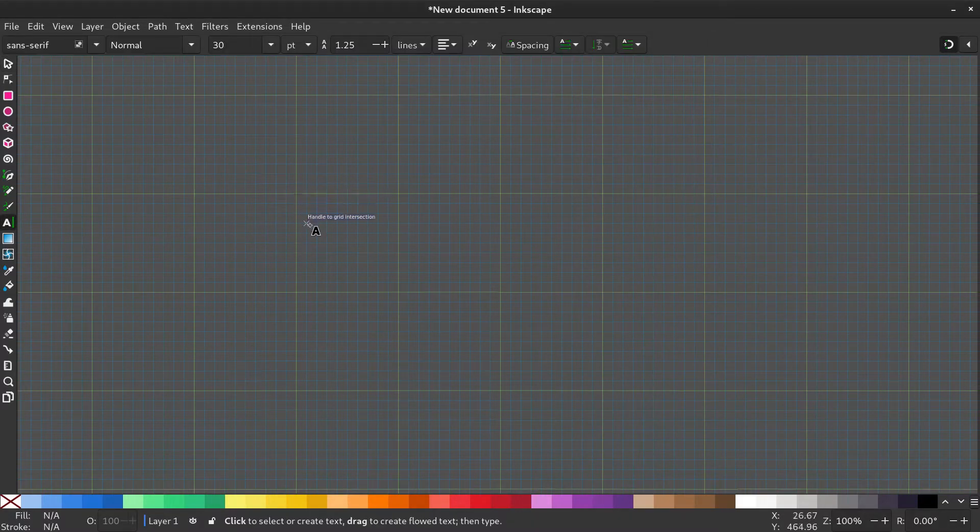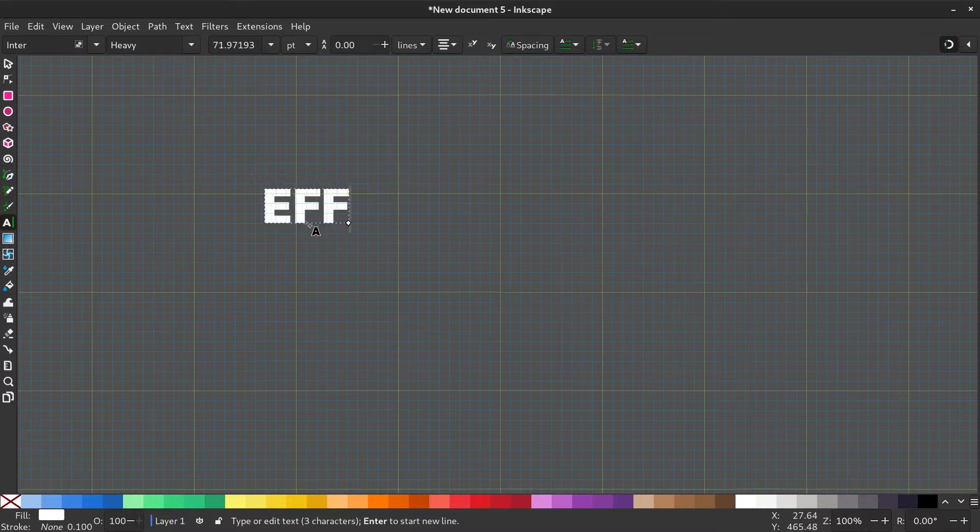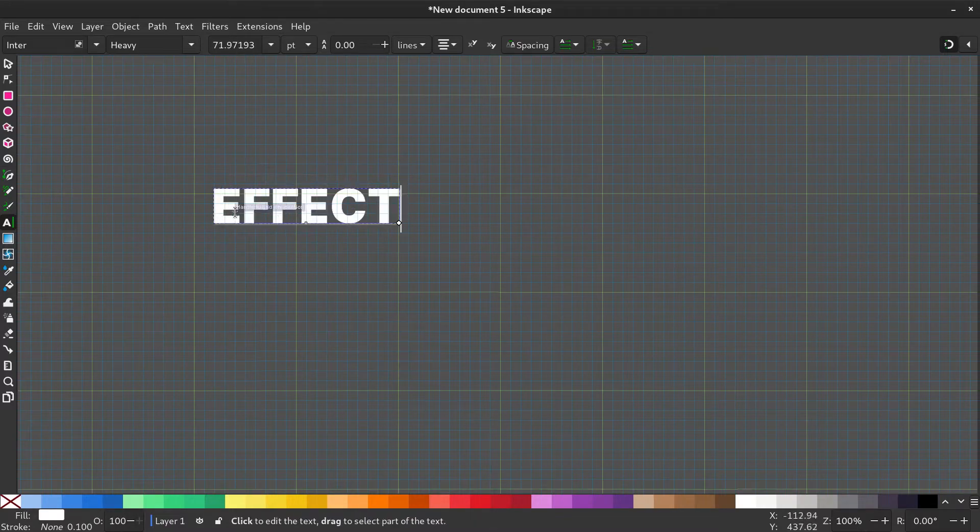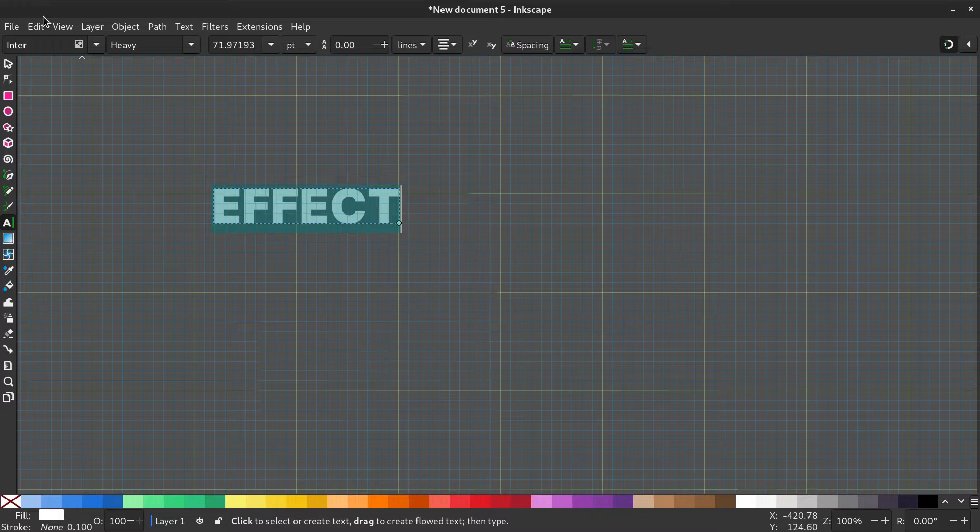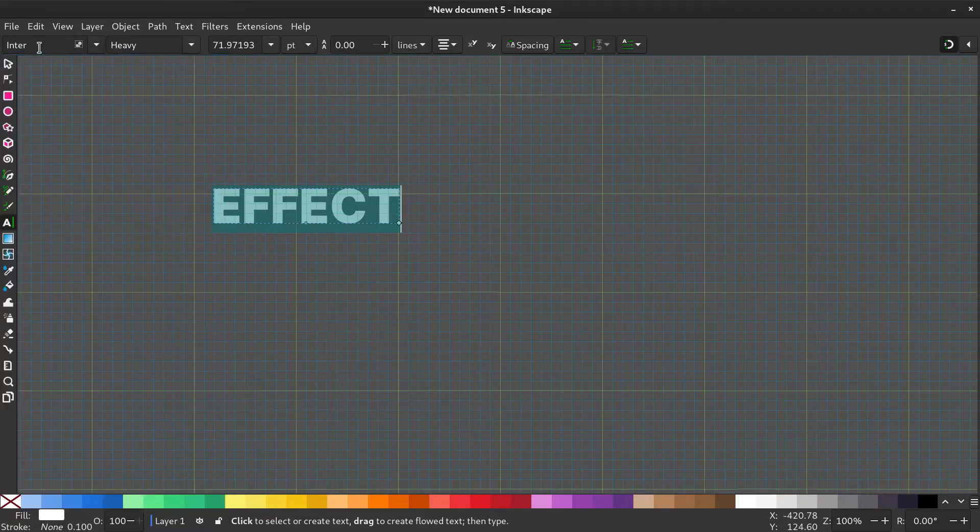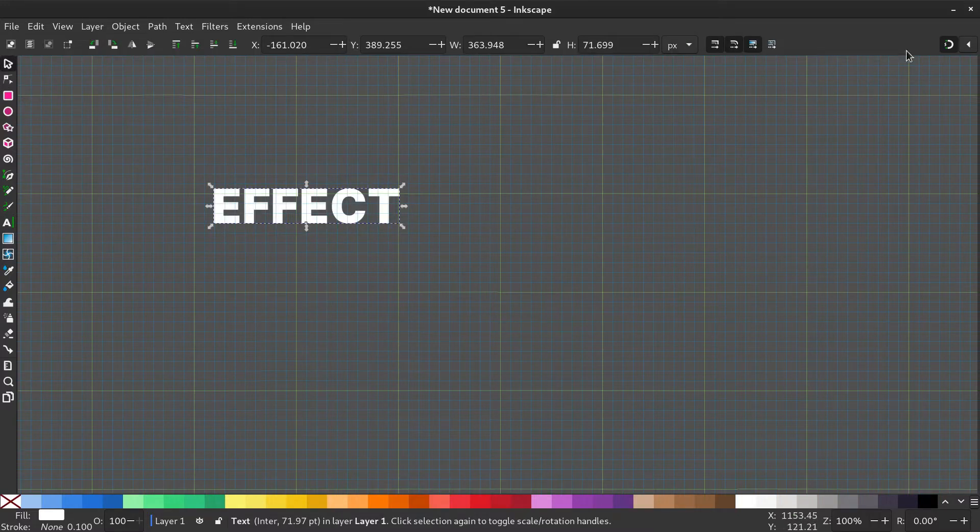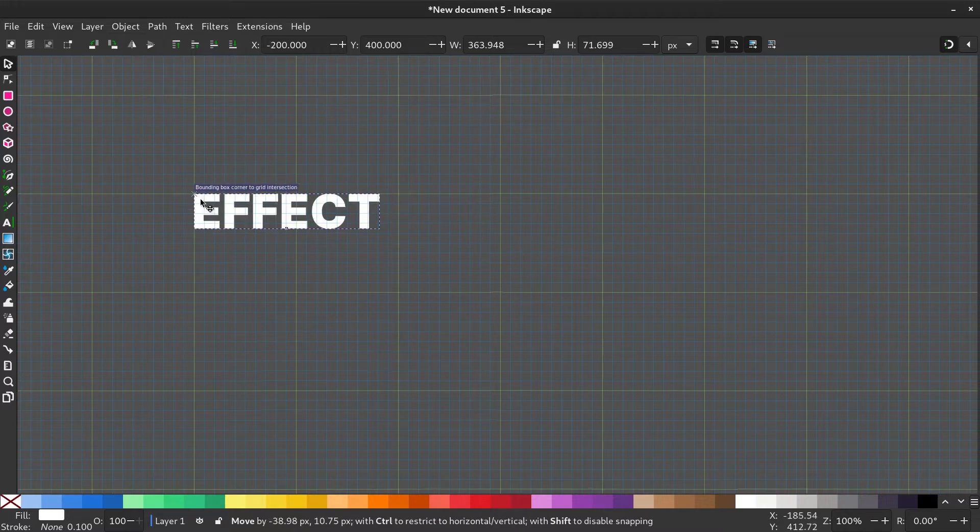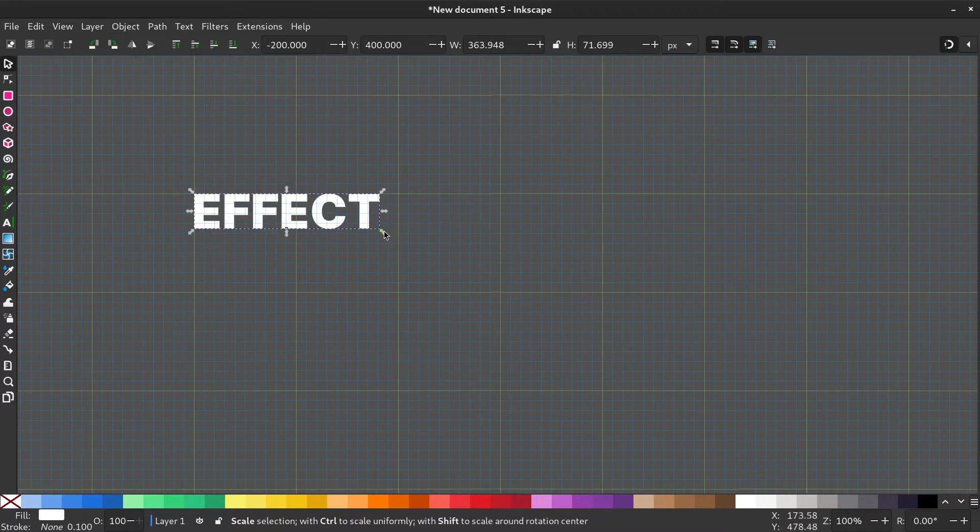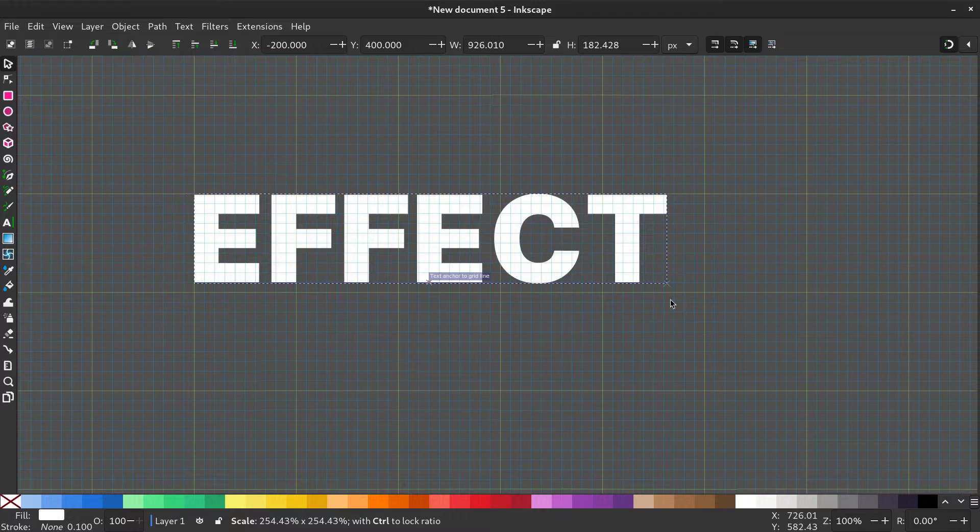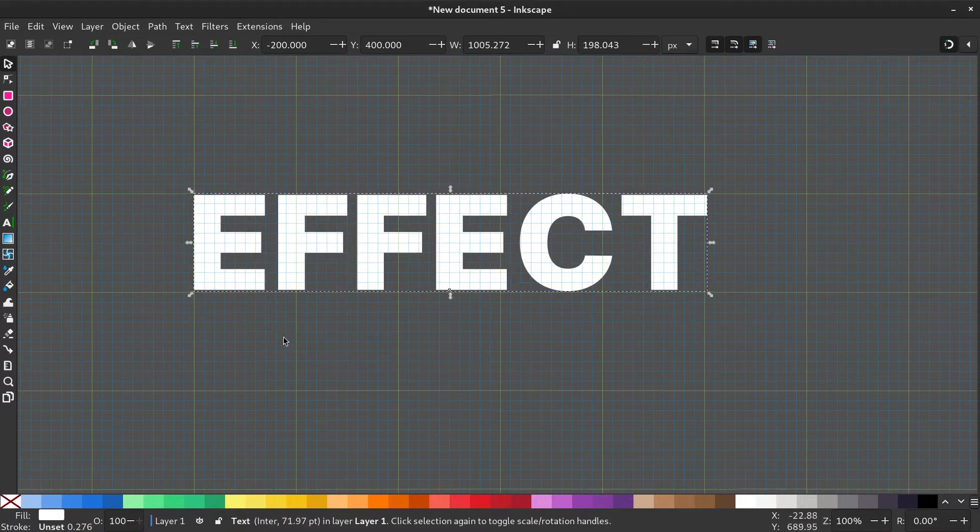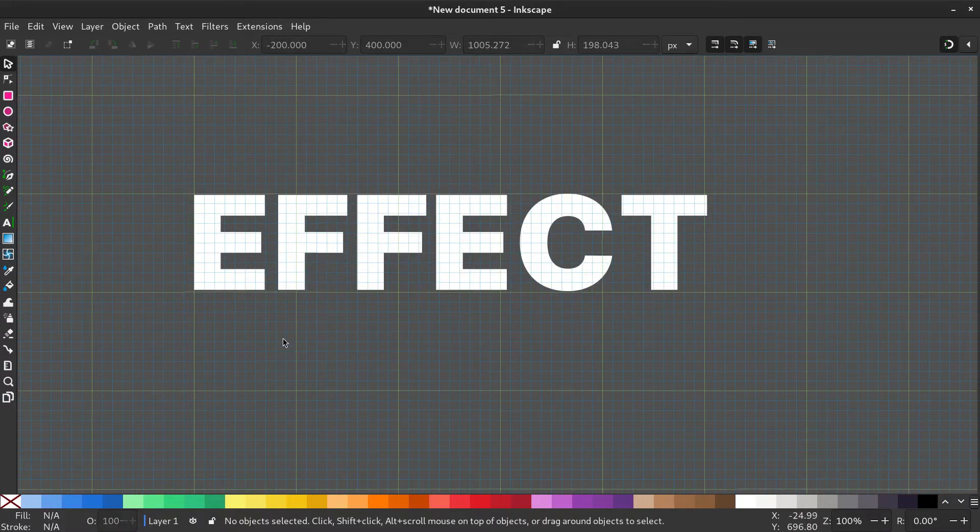Select the text tool and type in a word you like. I have chosen the font Inter. Make sure you have snapping turned on. Now place the text on the intersection of the major grid lines. Hold Control and resize to lock proportions and make it the height of the major grids.